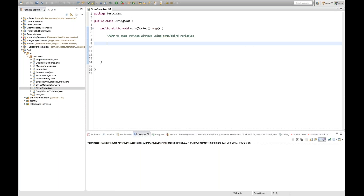Hello guys, welcome to Java Interview Questions series. This is Naveen here once again. In the previous session we saw how to swap two integer variables. Today we will see how to swap two string variables, because with string variables we cannot perform any arithmetic operation.